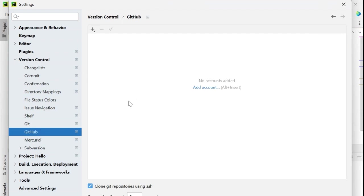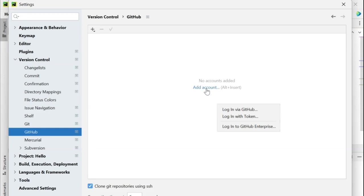So we have to add a GitHub account here in PyCharm to enable the integration process. So click on add account. We can add an account by logging in via GitHub or by logging in with token. So first I will tell you how we can do it with GitHub.